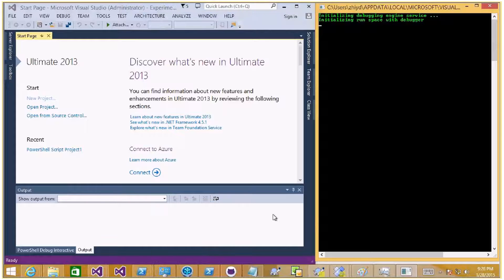Hi there. Today I'm going to show you a quick demo about the local debugging experience of the PowerShell tools in Visual Studio. In order to support the DSC executions from our PowerShell tools, which requires the 64-bit PowerShell runspace, we host our PowerShell runspace and PowerShell debugger outside of the process of Visual Studio.